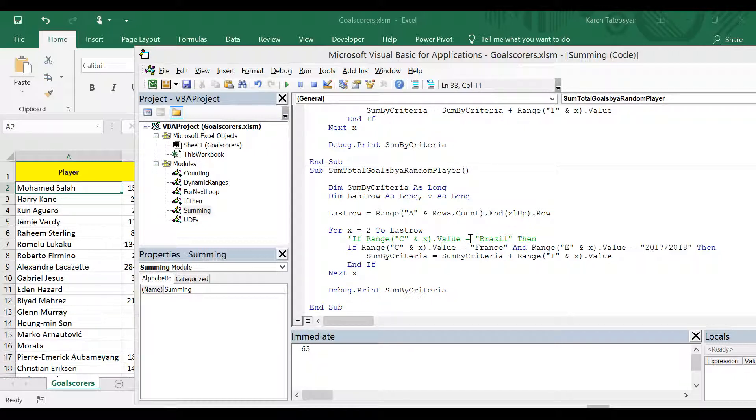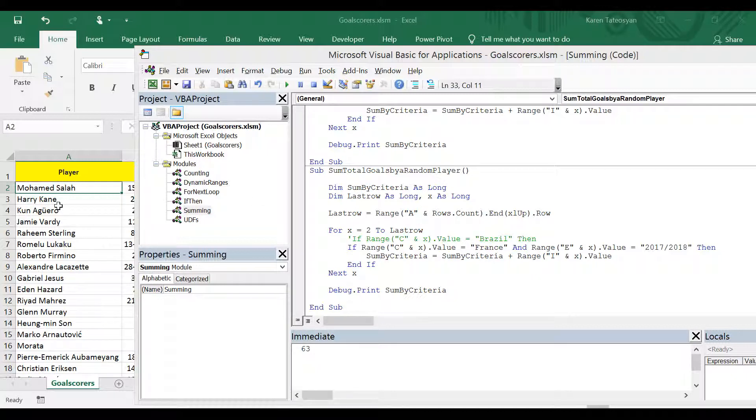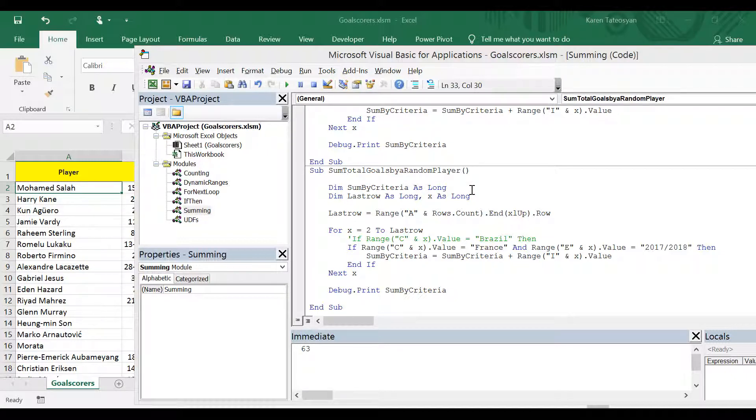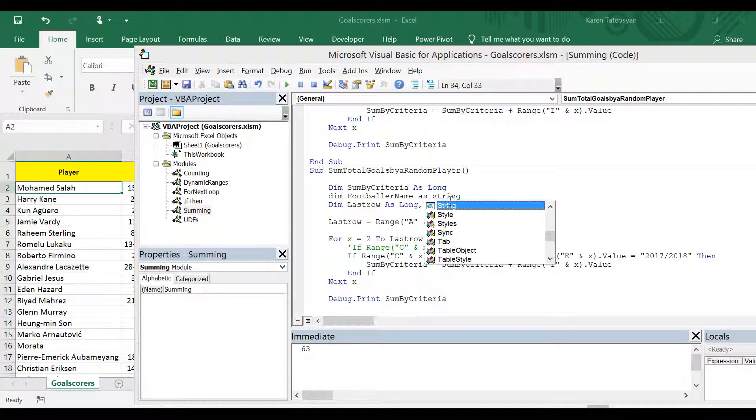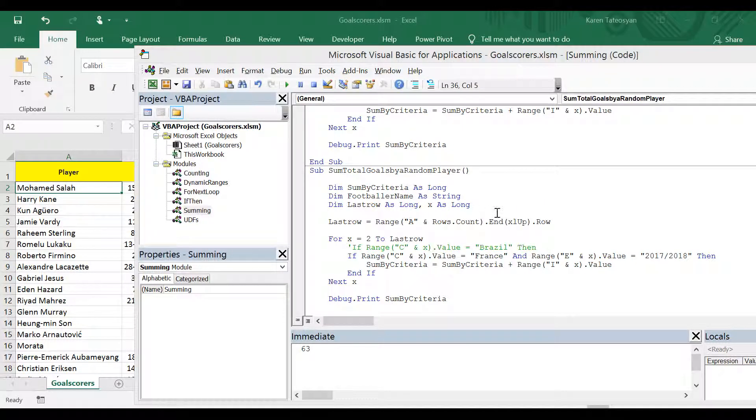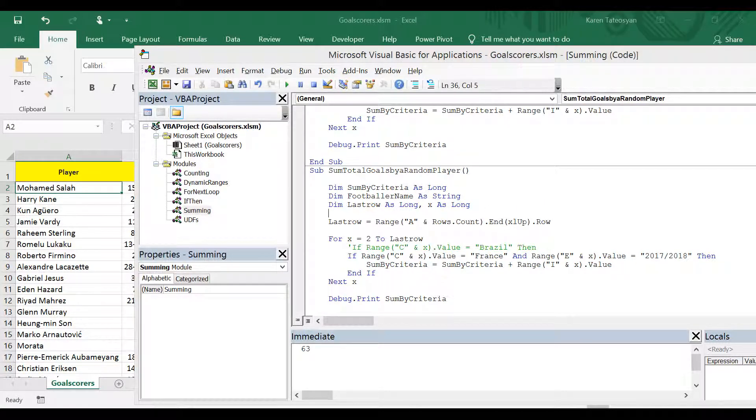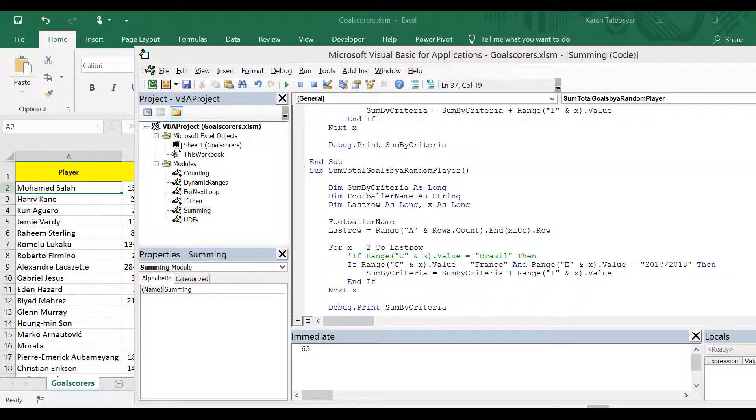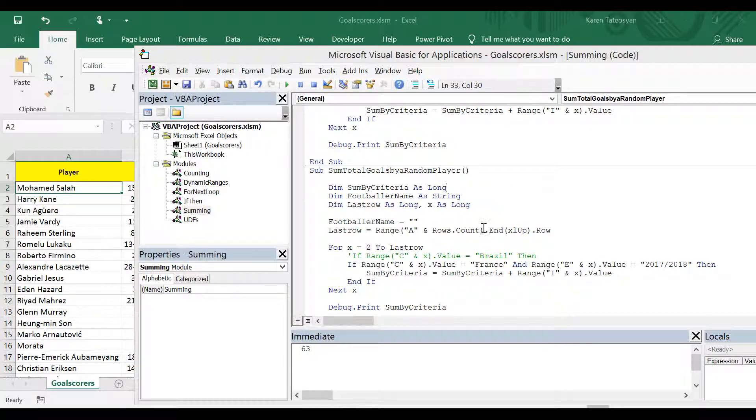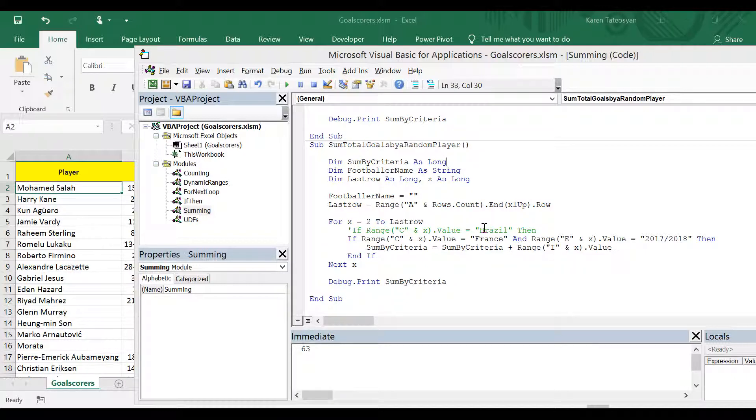And I would like to declare a variable in order to store the names of the players. Of course this is text. So it's going to be of data type string. And I will call this variable footballer name as string. And for now, I will assign it a value of an empty string.